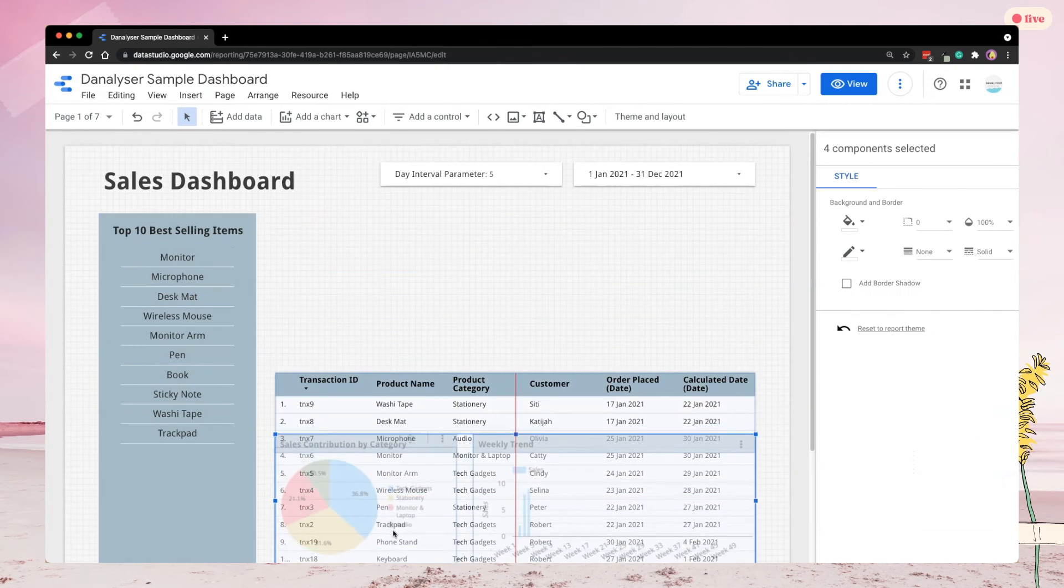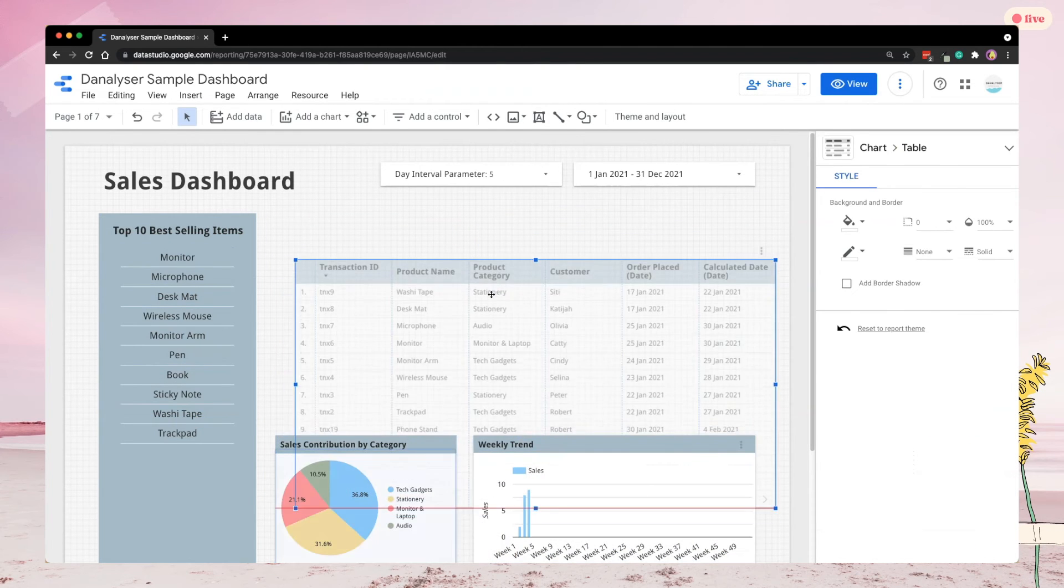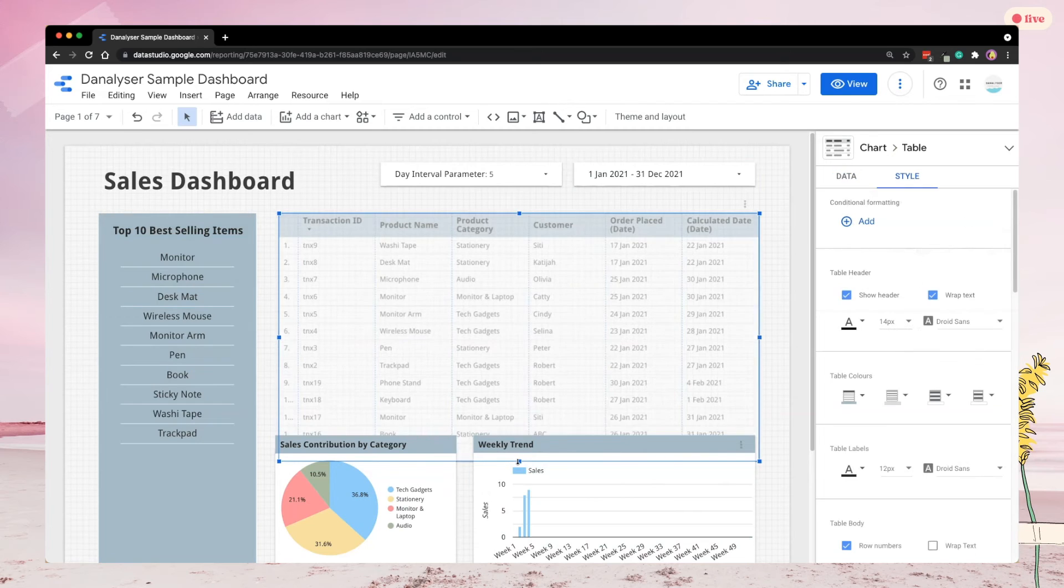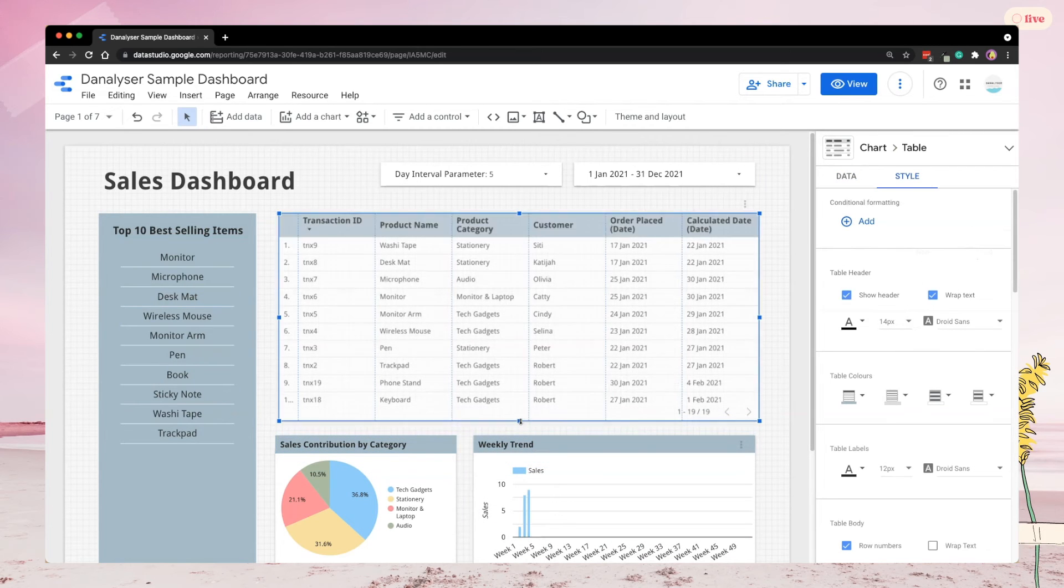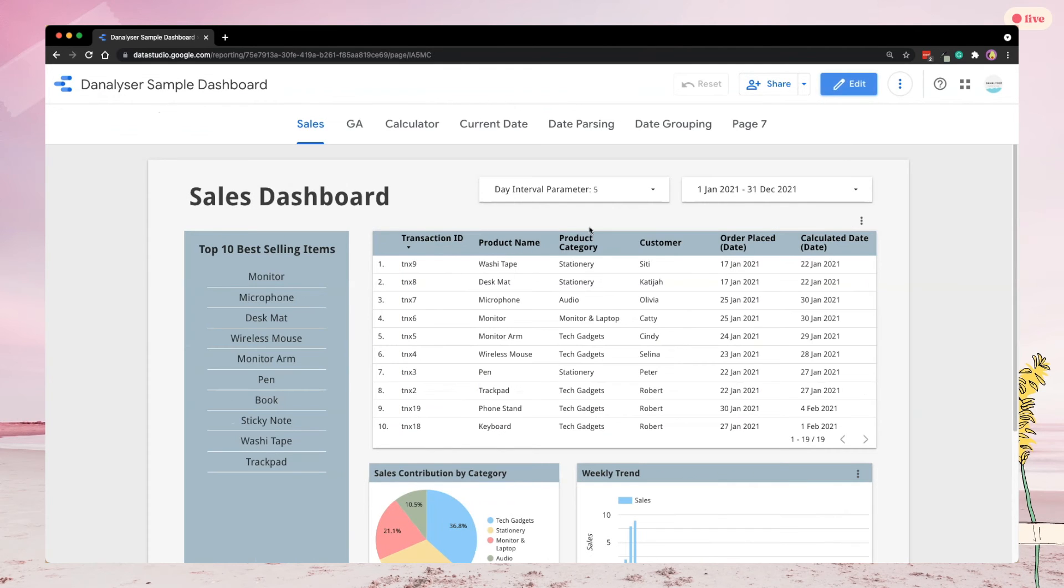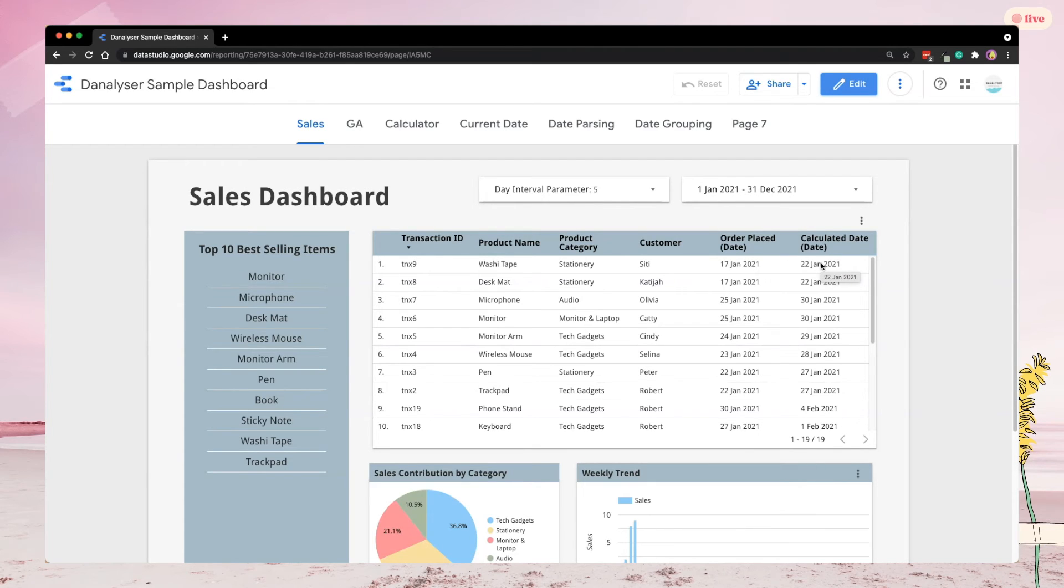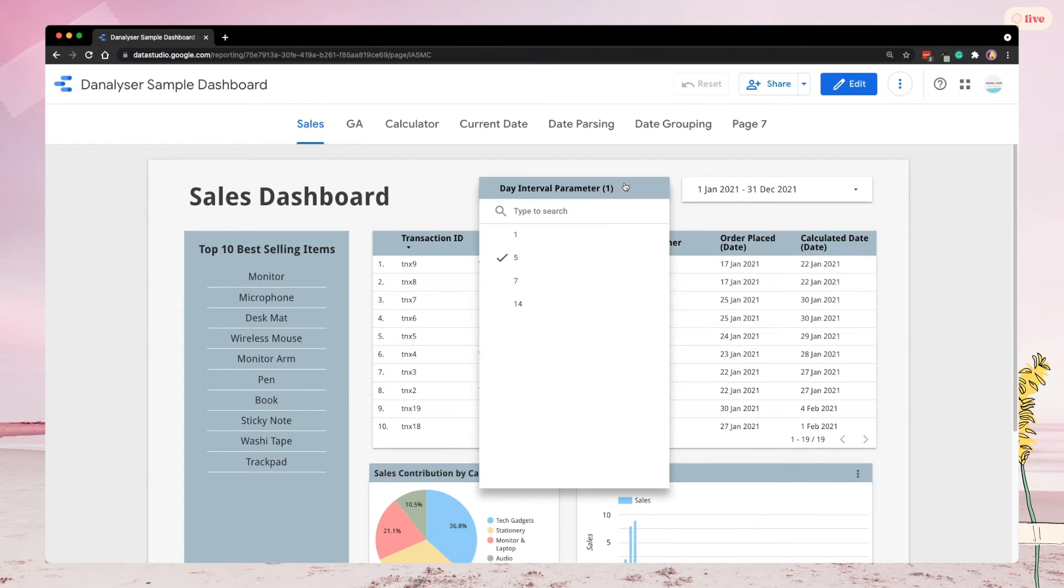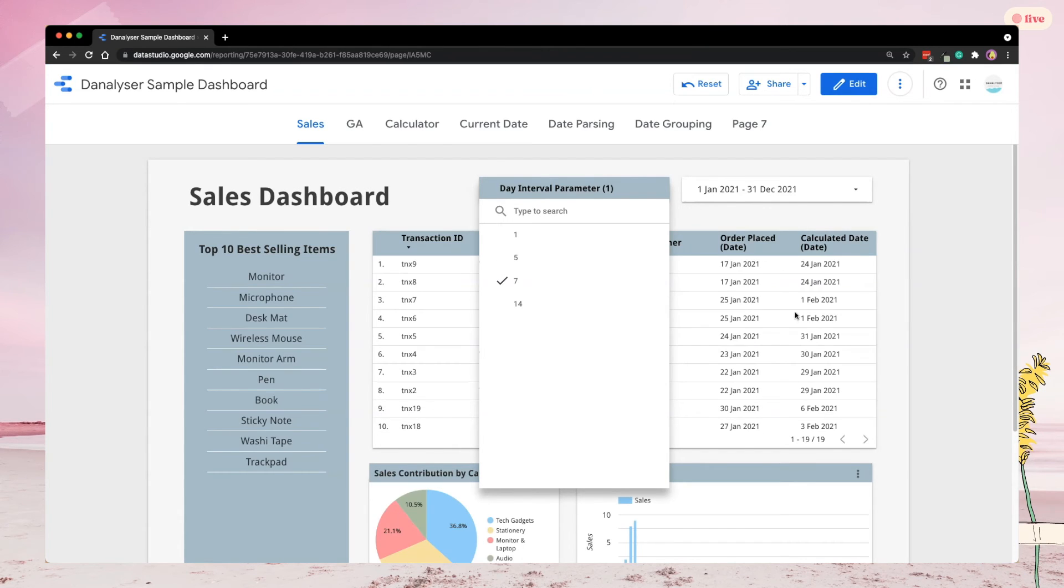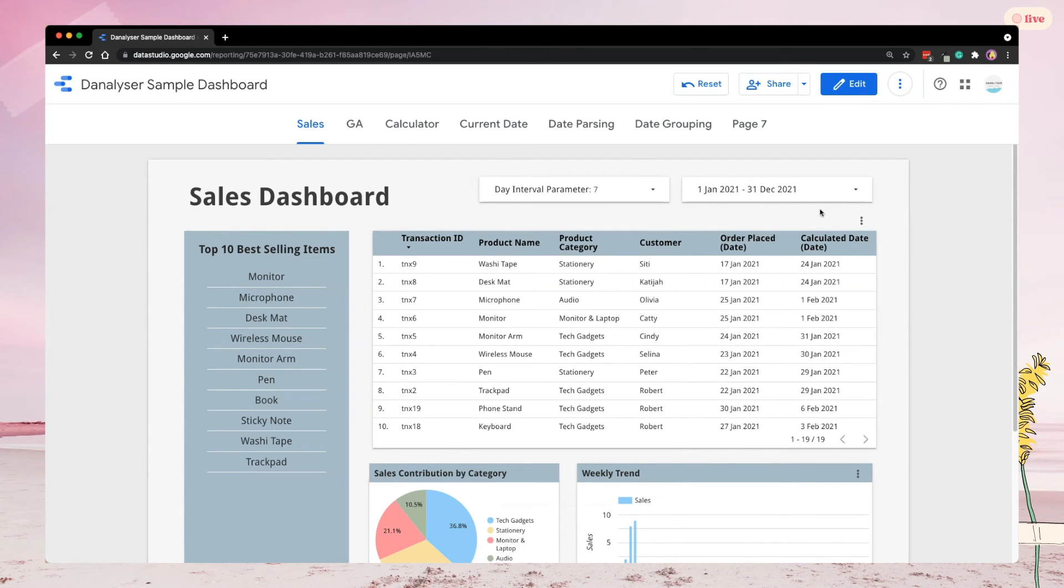Finally, it's time to test out whether all the steps are being done correctly. As usual, we will switch to view mode. And you should be able to see that the dates are calculated using the default interval, which is 5 days. When we choose 7 days instead, you should see that the calculated date values are all recalculated based on the selection.